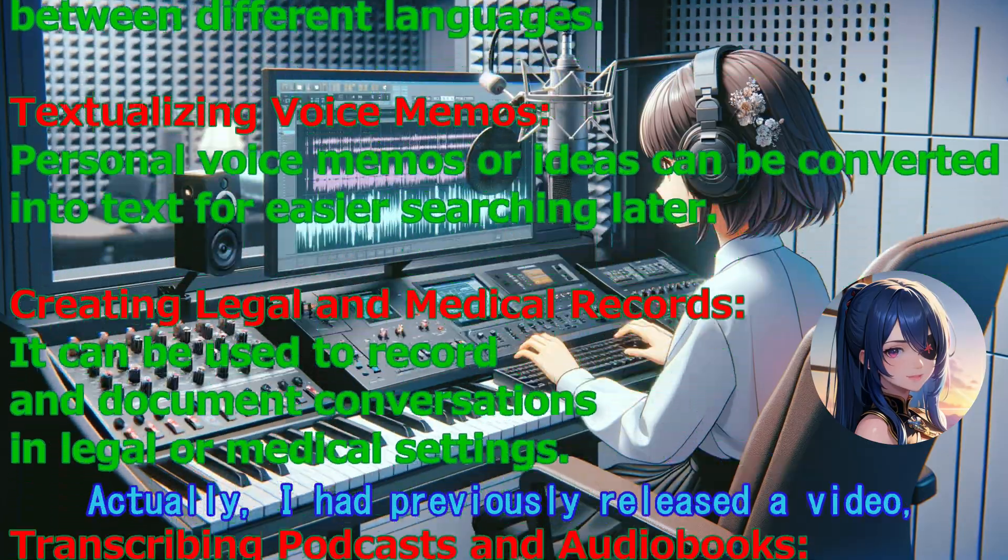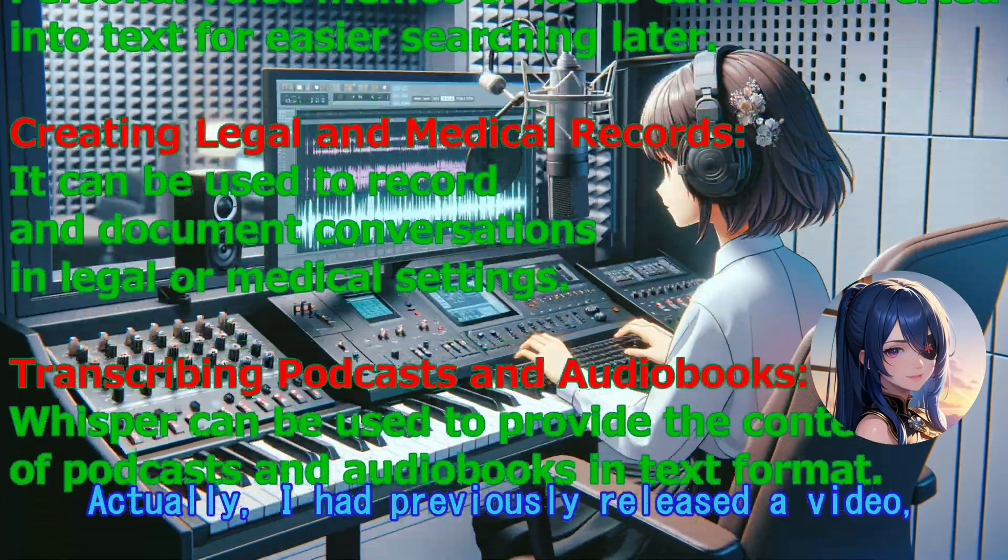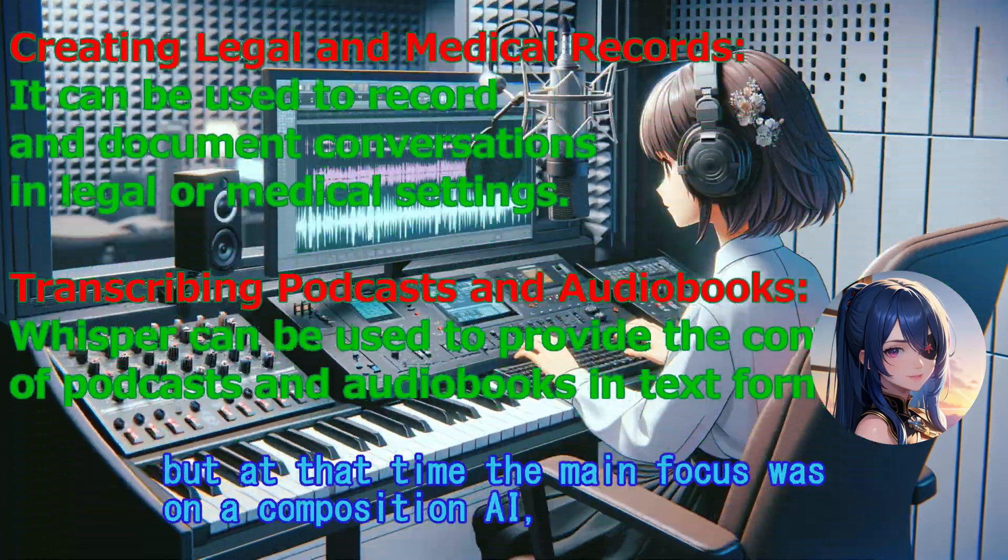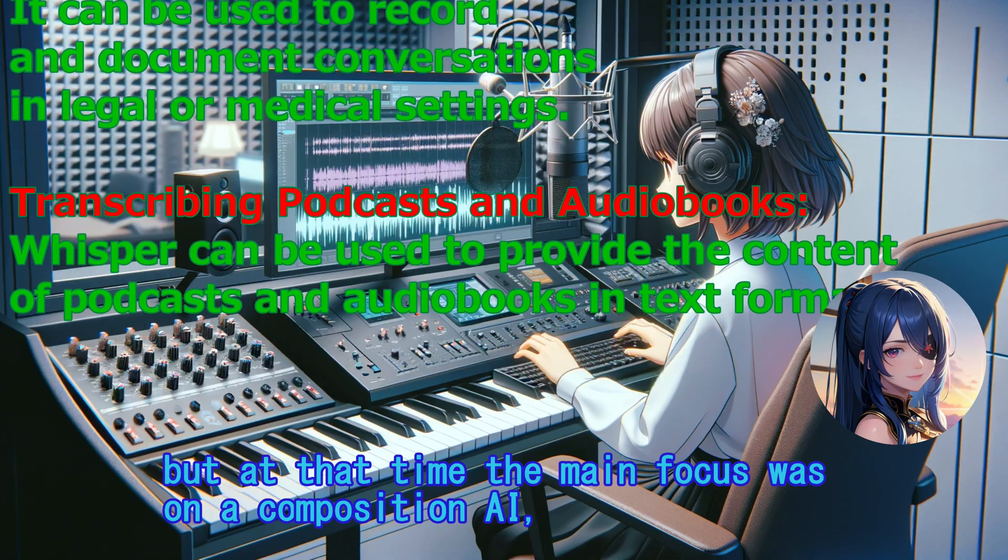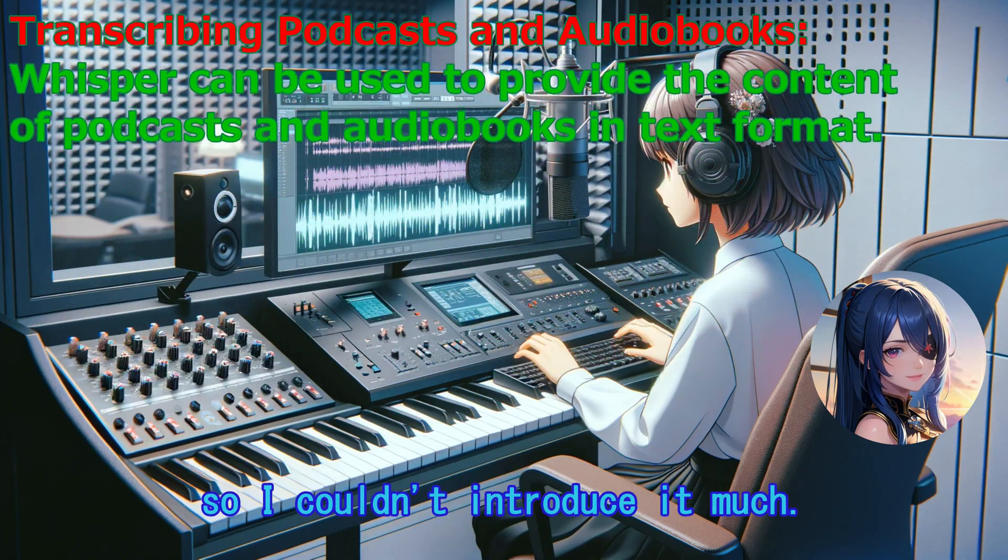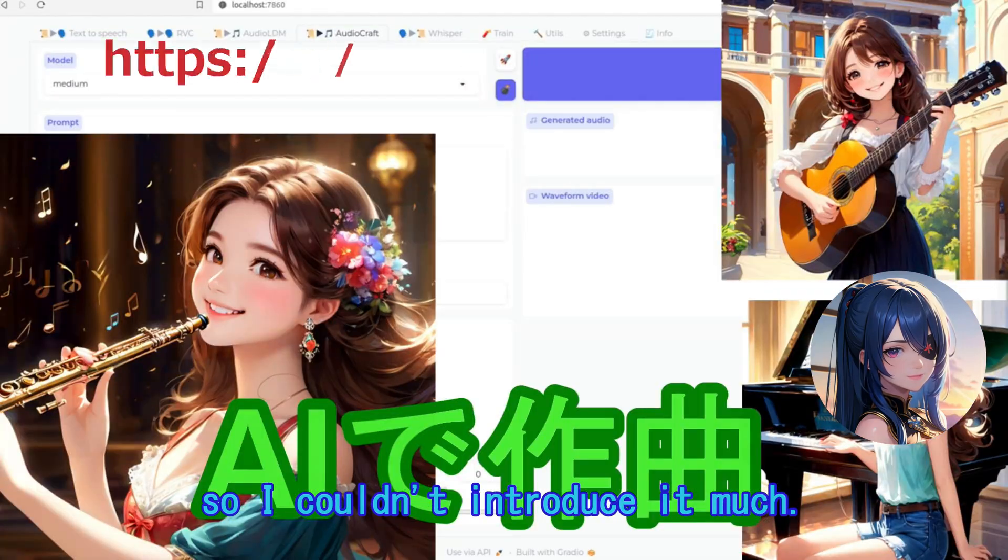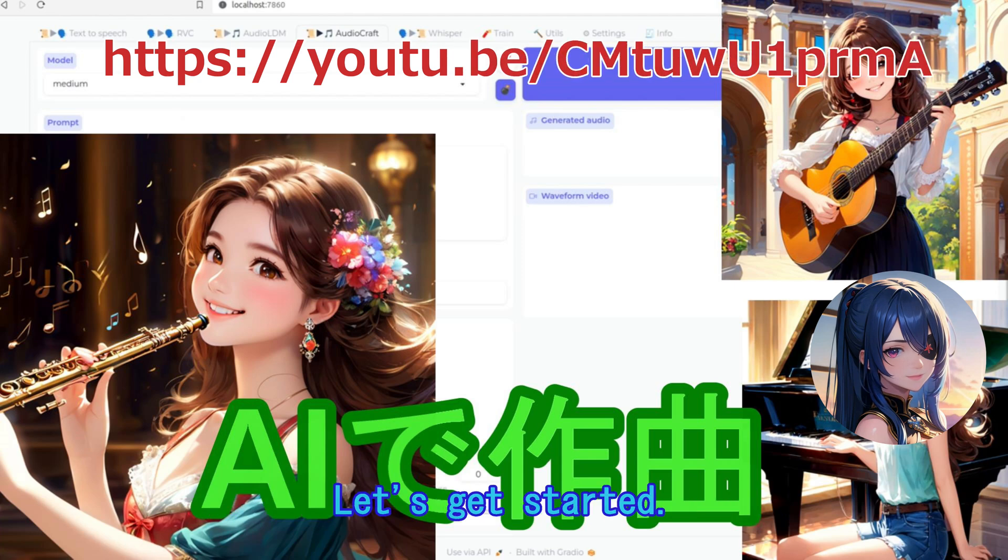Actually, I had previously released a video, but at that time the main focus was on Composition AI, so I couldn't introduce it much. Let's get started.